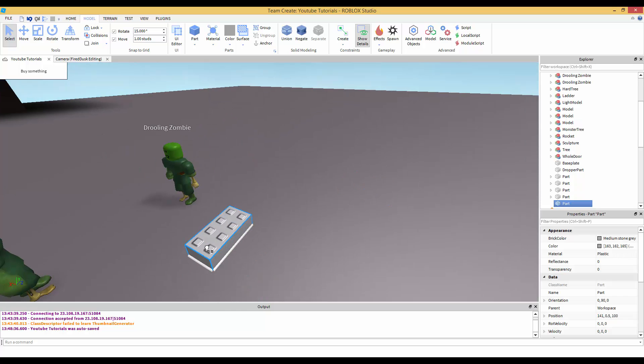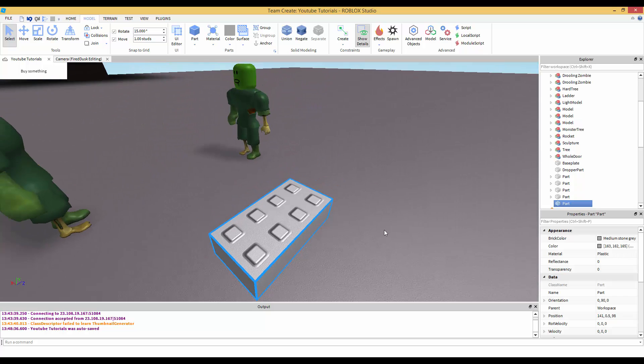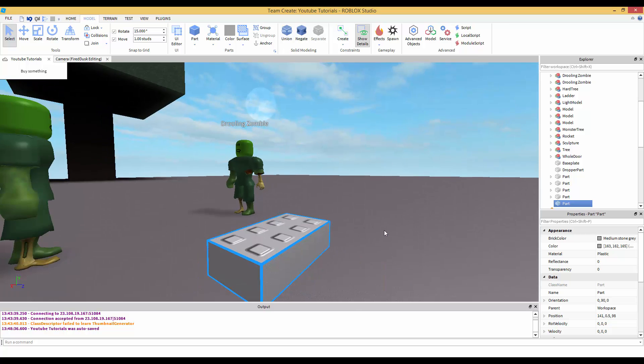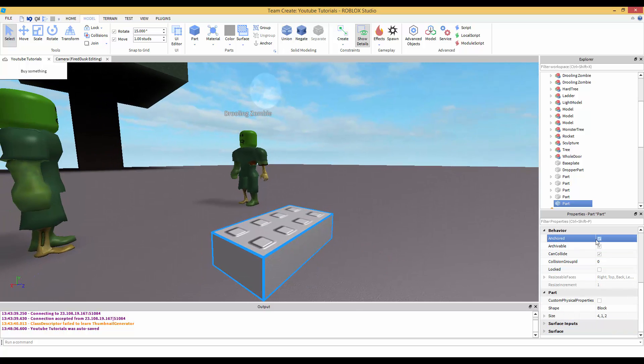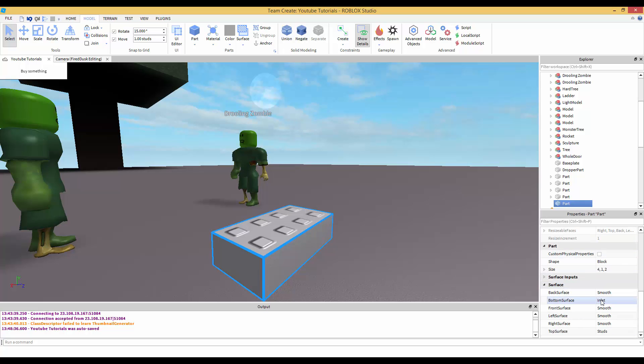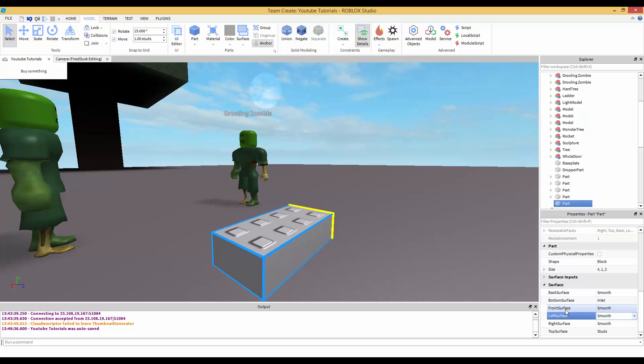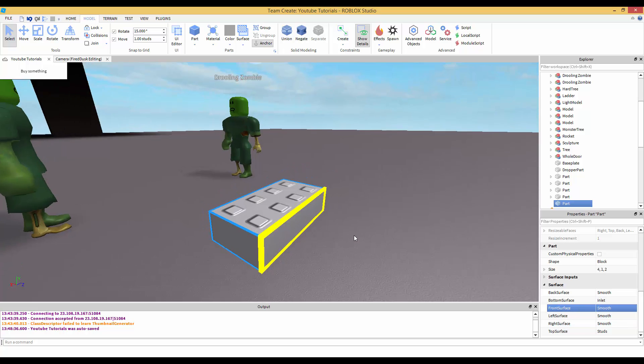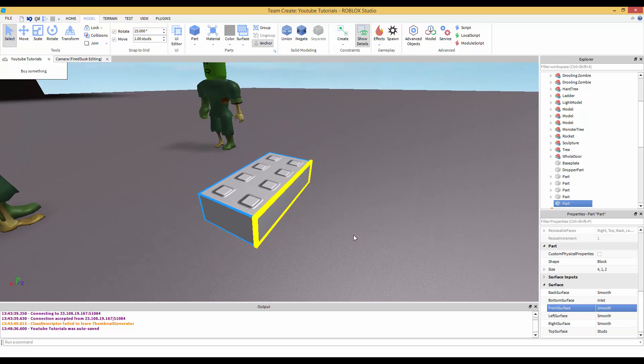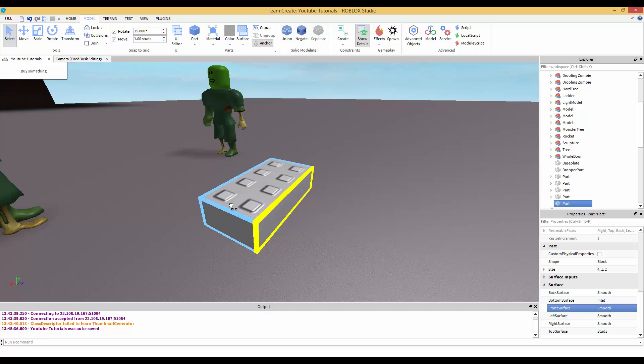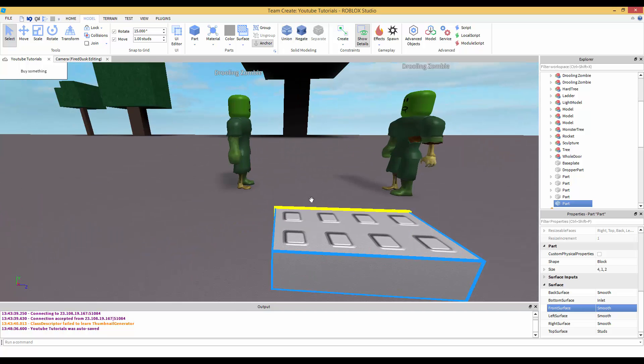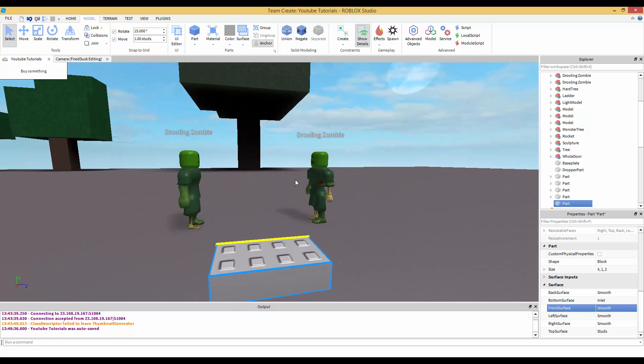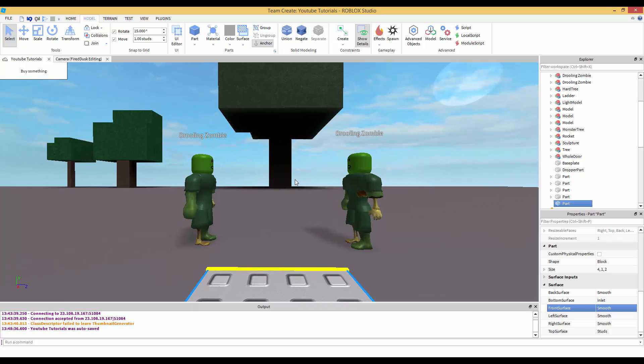What you want to do is set the camera up. Now how do you know which way the camera is facing? First off, check Anchored on - you don't want the camera to fall. If you open up Surface and then you find Front Surface, as you can see it's highlighting where the front surface is.